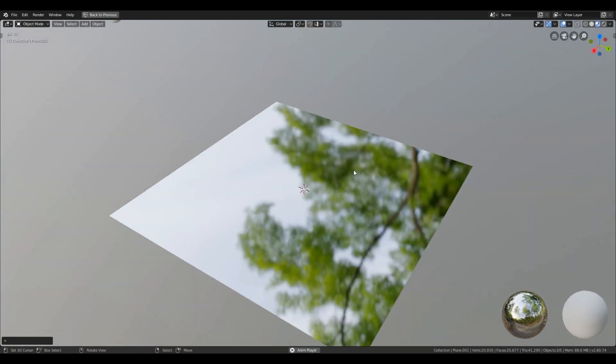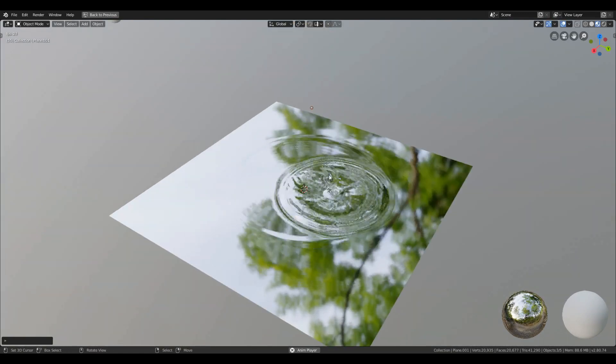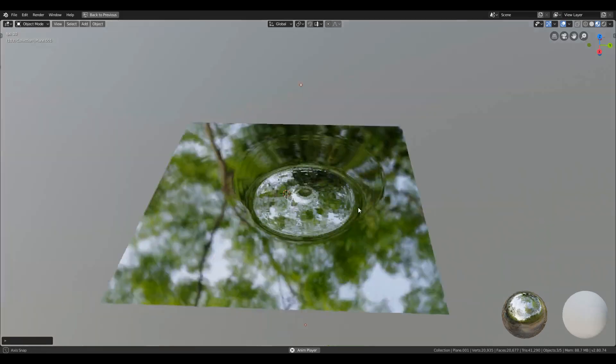If your ripples are going towards the edges, scale your particle plane smaller.